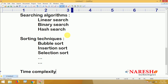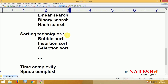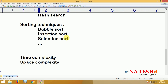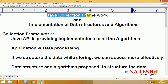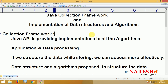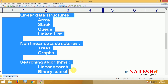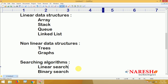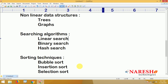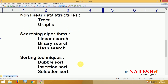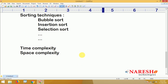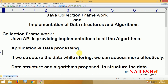Finally, we will cover time complexity and space complexity — what they are and how to understand them. We'll explain the predefined classes in the Java Collection Framework, how to use the Java library, and also how to manually implement sorting, searching, linear and non-linear data structures.